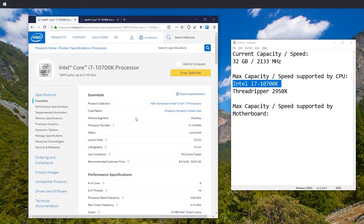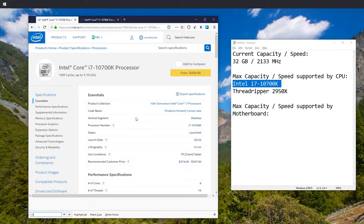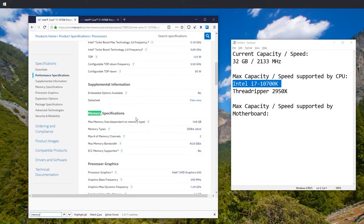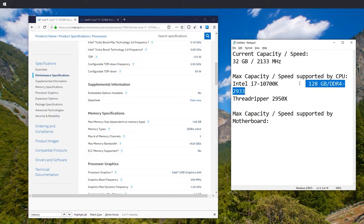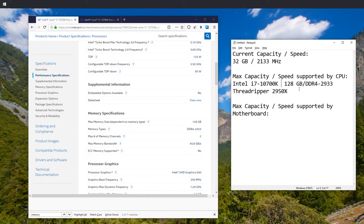And here we look for memory. Memory specifications. Max memory is 128 gigabytes and max speed is DDR4-2933. Alright, so we got these specs down.